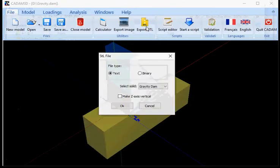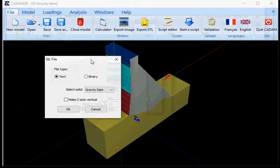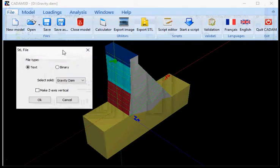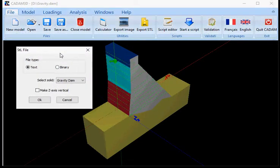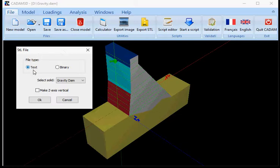You can export your model as a 3D geometry, which would be a .stl file. It can be generated as a text file or a binary file.